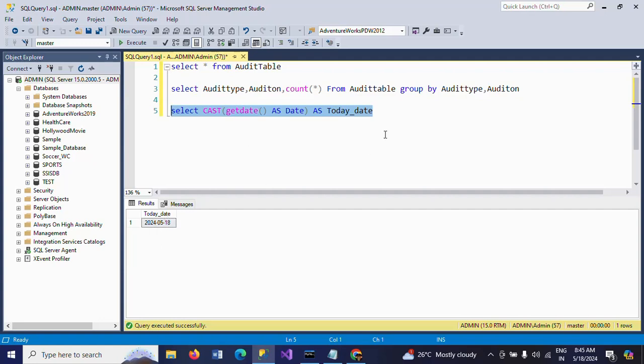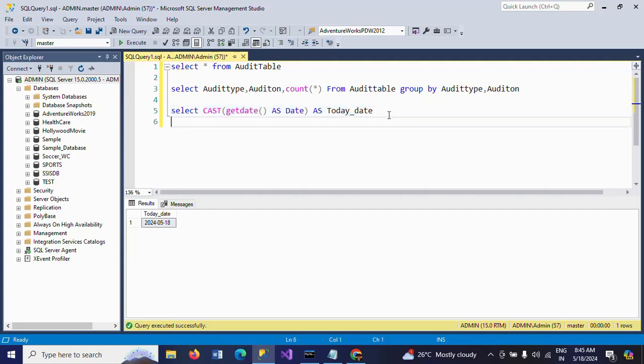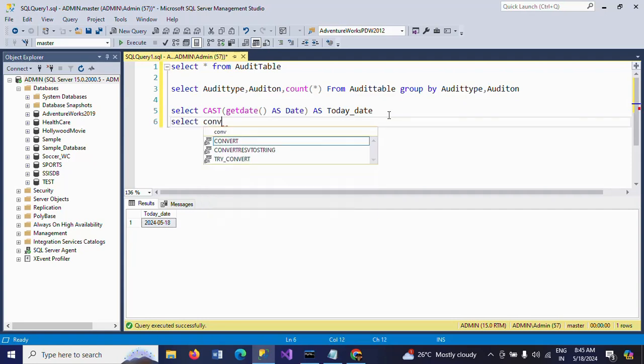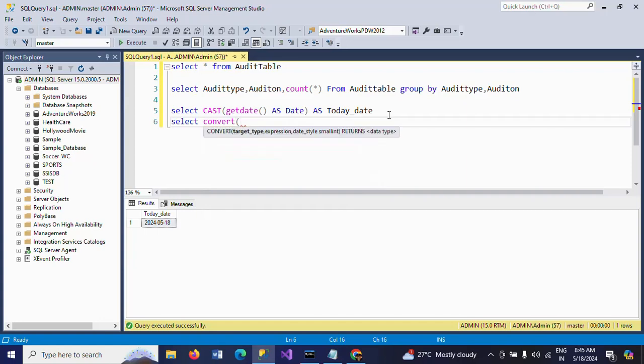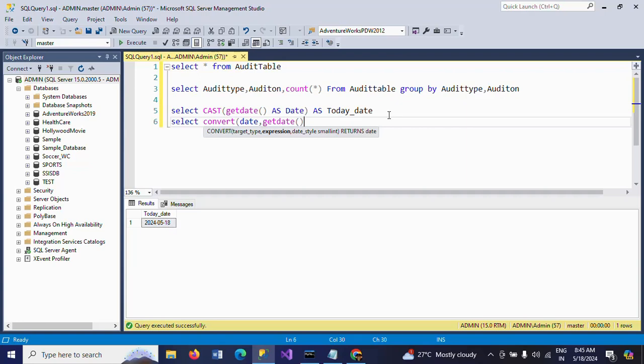In a similar way, you can also use the CONVERT function. SELECT CONVERT(DATE, GETDATE()) AS Today_Date. What is the date type? Date. What is the column name? Here, GETDATE().